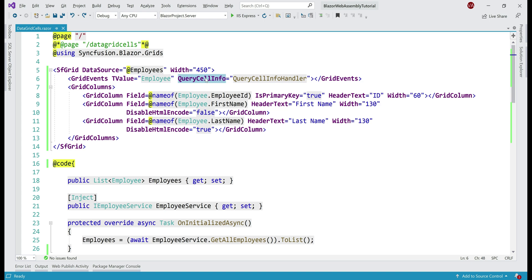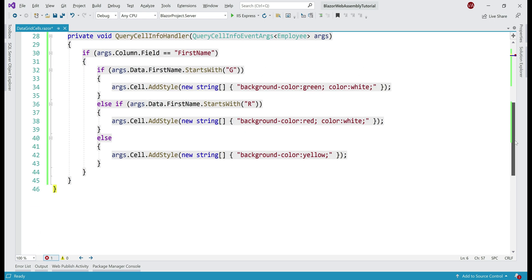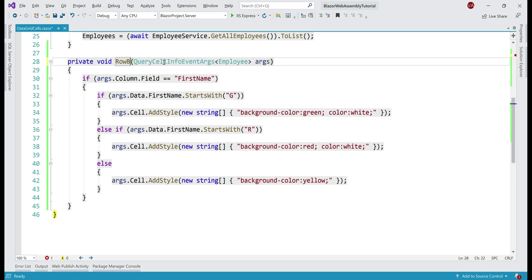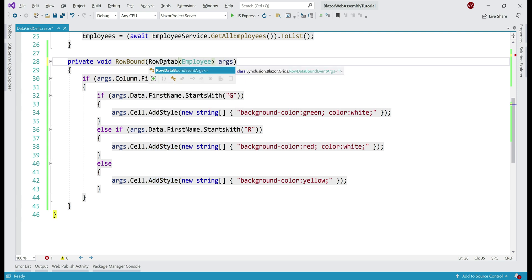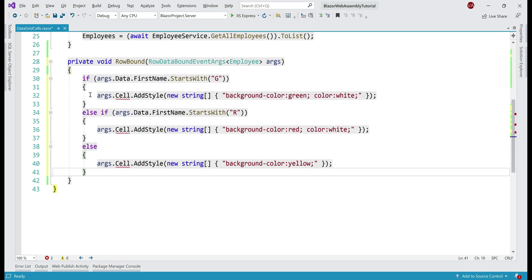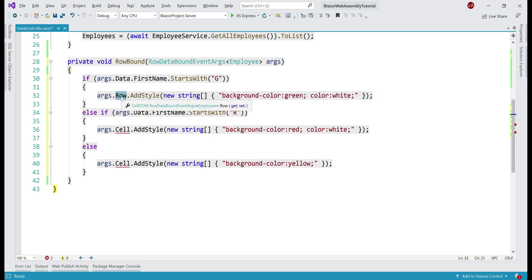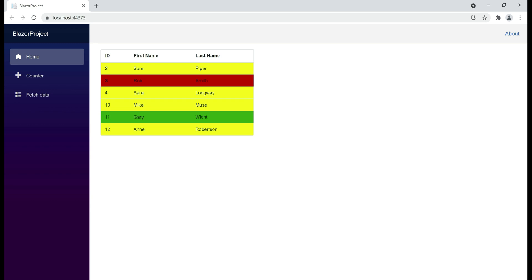In the data grid, instead of handling QueryCellInfo, let's handle RowDataBound and call the event handler RowBound. We modify the event handler method — change the name to RowBound, and update the parameter type to RowDataBoundEventArgs. We don't need the if check for FirstName anymore, since RowDataBound is triggered per row, not per cell. To apply styles to the entire row, we use args.Row.AddStyle. There we go — we now have styles applied to the entire row instead of individual cells.